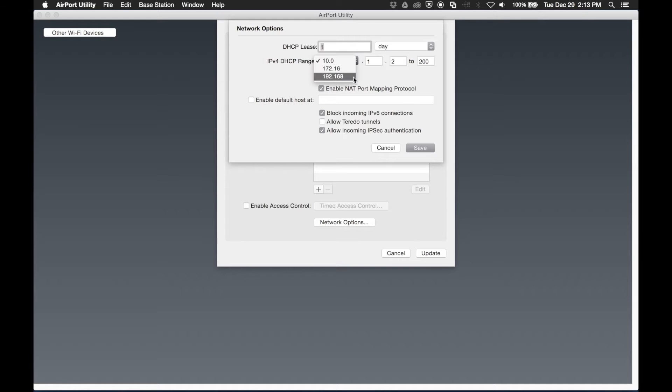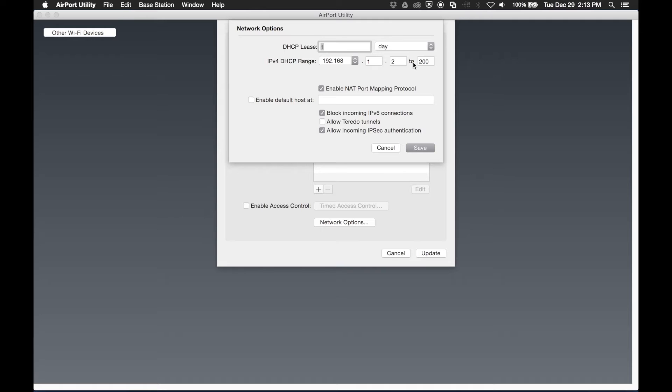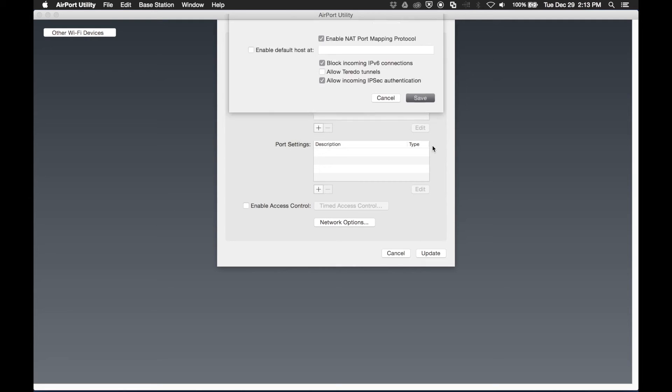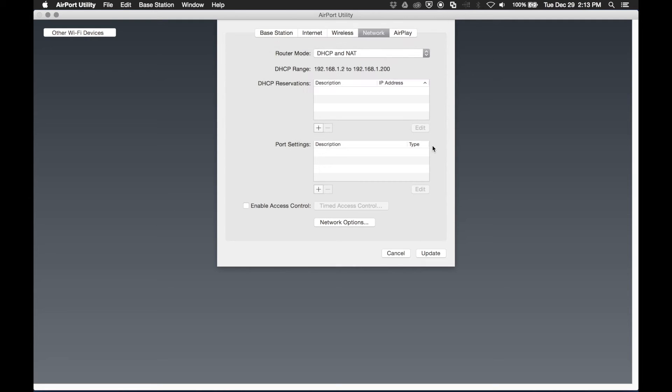And we'll change the IPv4 range to 192.168. This will give us IP addresses 192.168.1.2 through 200, and that falls within the range that the MA remote will be using. Hit save.